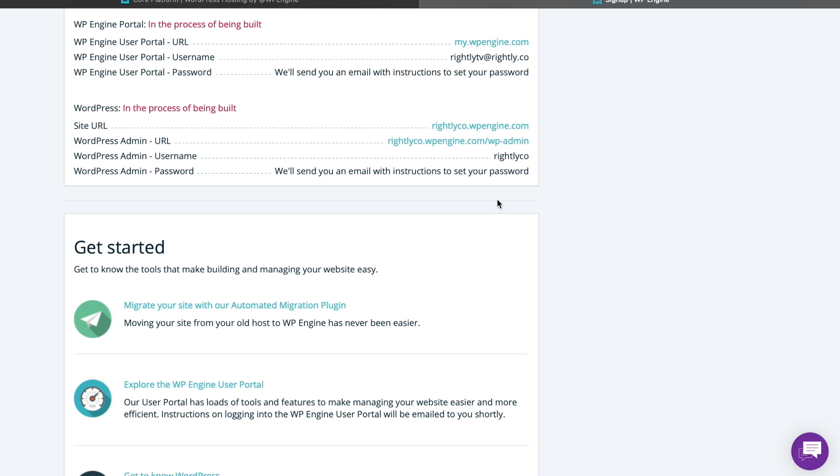Scroll down to see specific links to your new WP Engine site. You're going to receive a number of emails: one will be the receipt for the purchase itself, and beyond that you'll get login information for your website. One of the reasons I really like WP Engine is that they go ahead and set up your first WordPress install for you. They install WordPress at a staging domain — in my case rightly-code.wpengine.com — where you can start building your WordPress website right away.